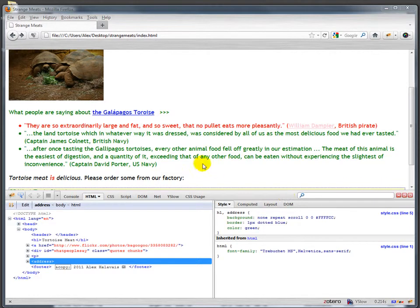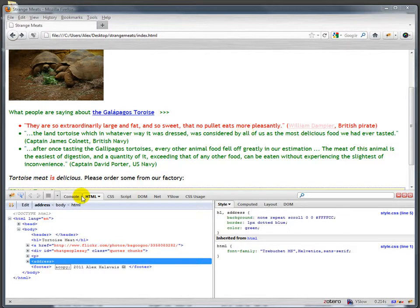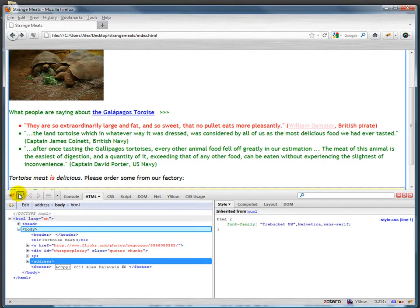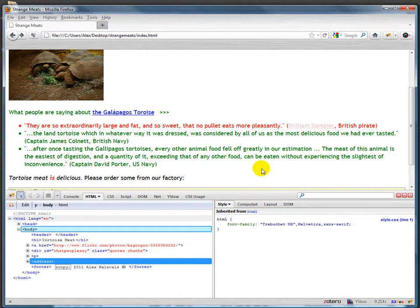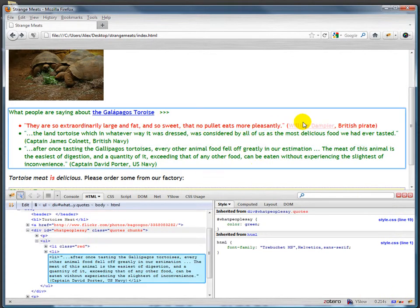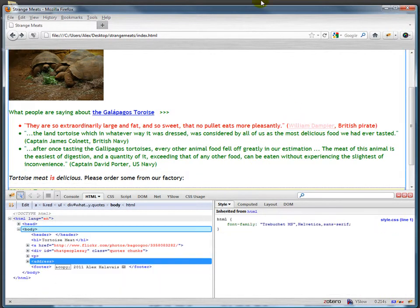We may have some limits on what we can use in terms of font family, but we can do some other things with that. When I'm using Firebug, this will only affect the page. It will not actually affect the CSS.